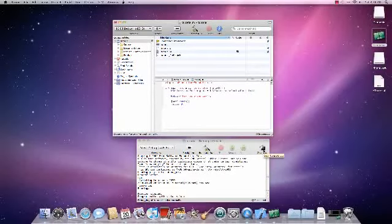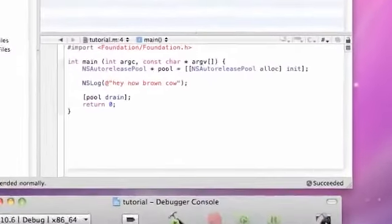What is up guys, it is Bucky and welcome to your third Objective-C tutorial.